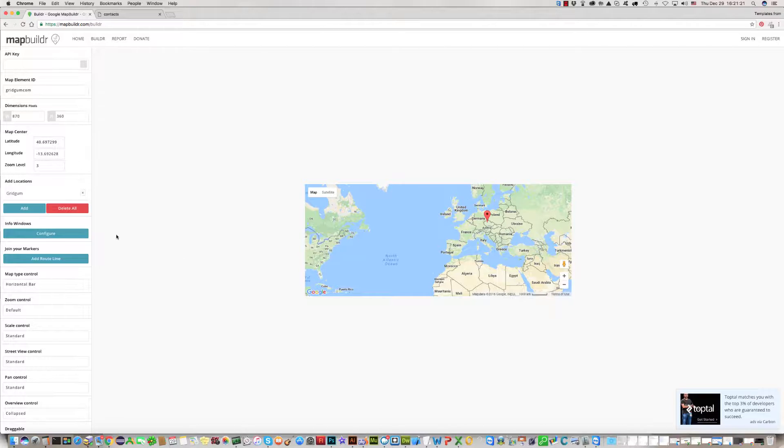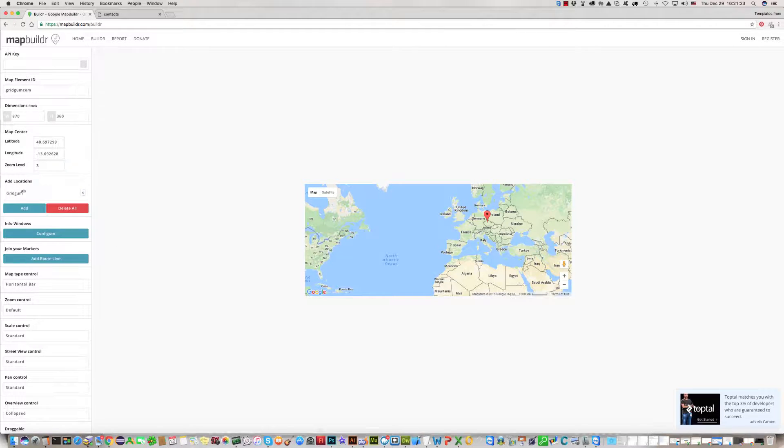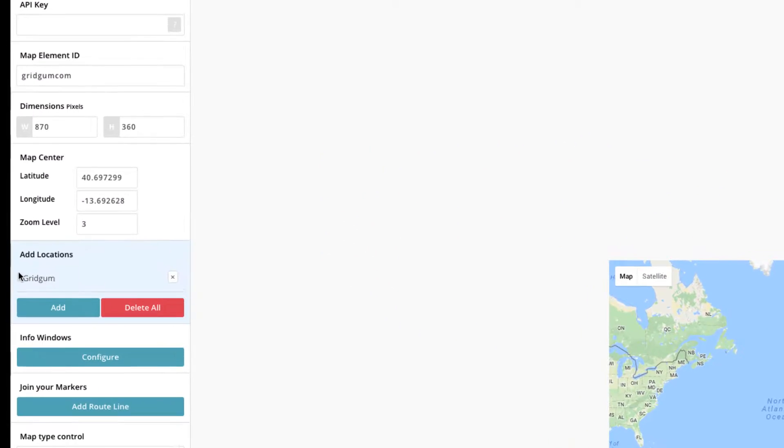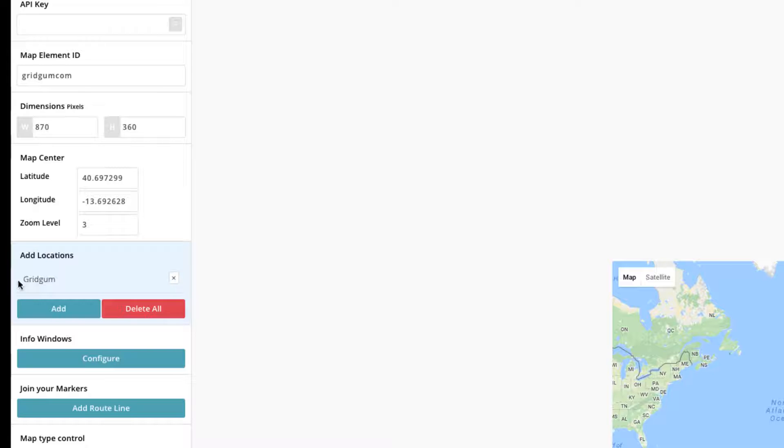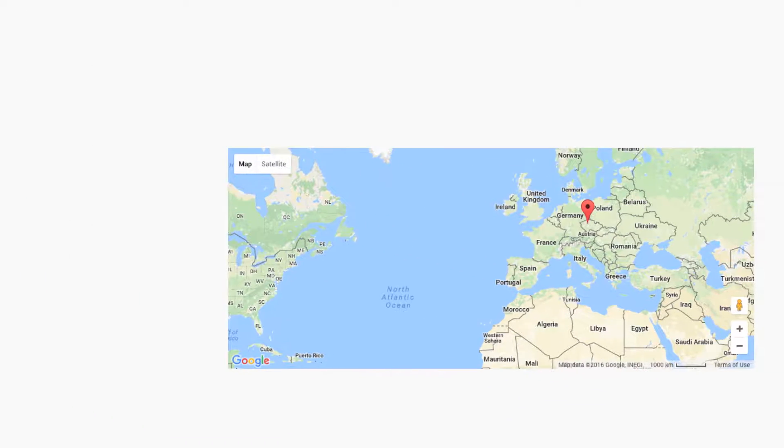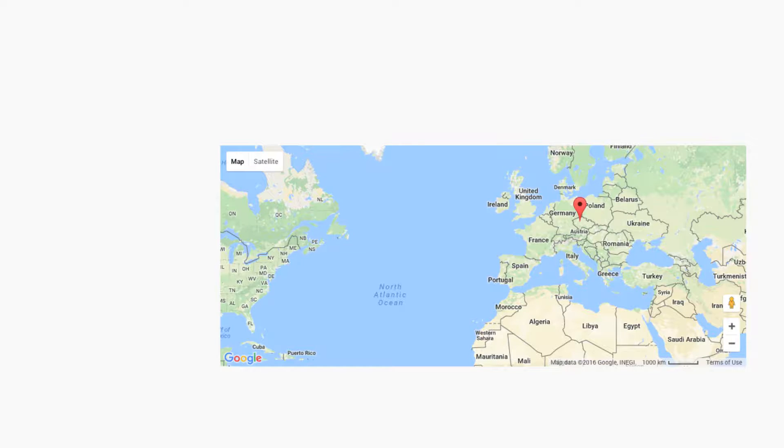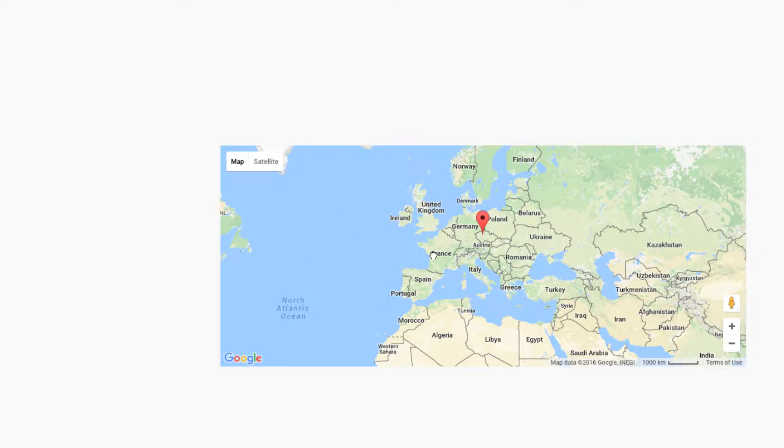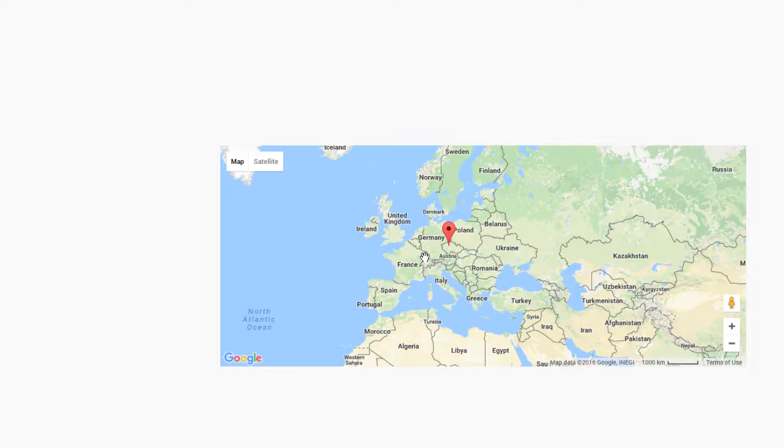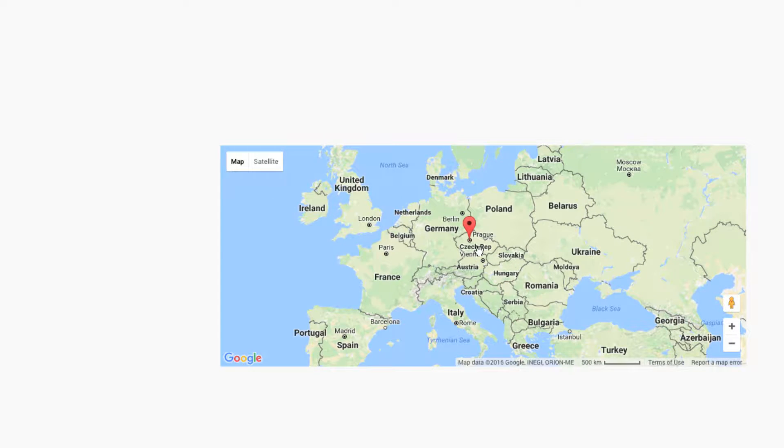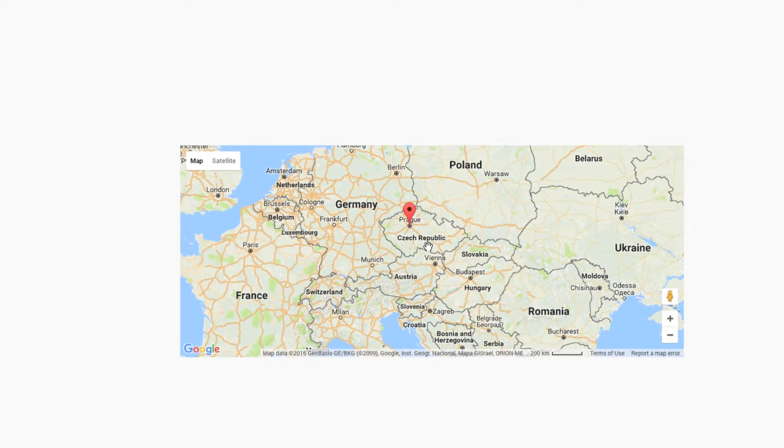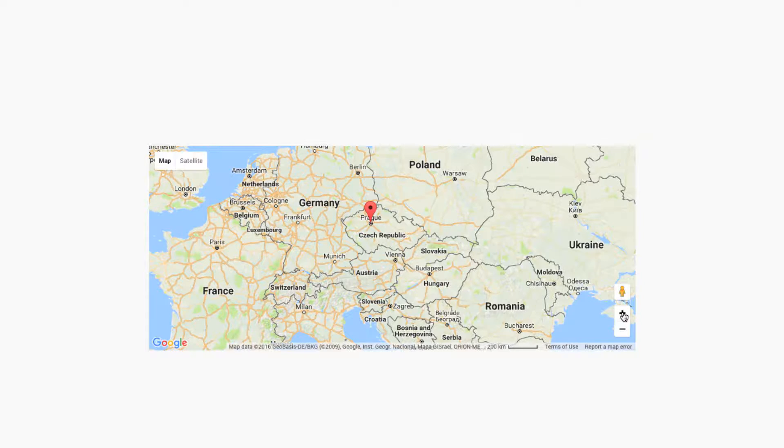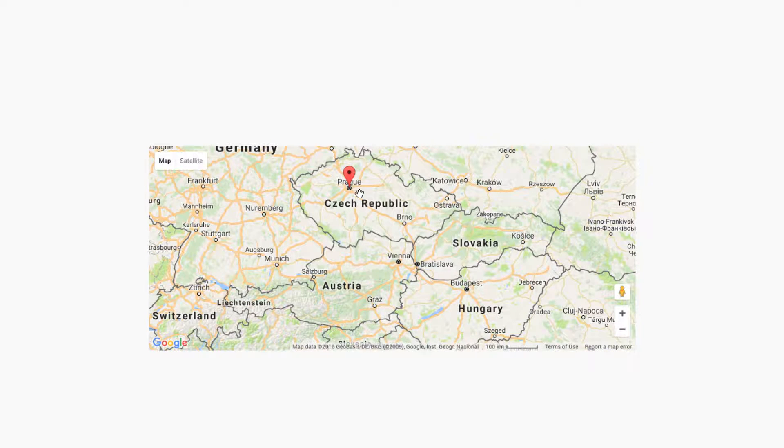Information has been saved and you can see in Add Location field your name. Now you need to change zoom size. For this, you can click on Map, whichever size you like.